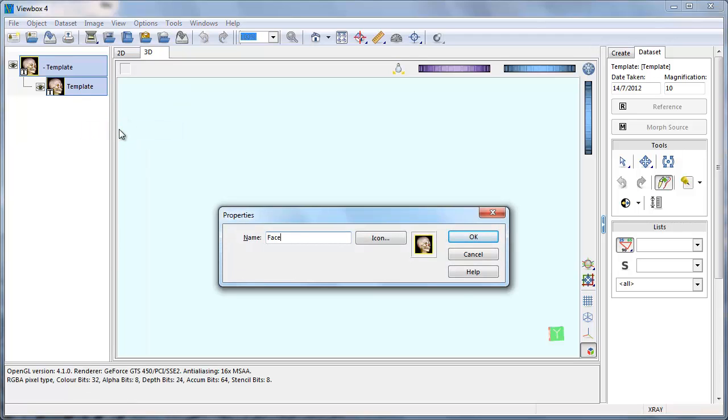This name is very important and will be used by ViewBox to assign datasets to the template. The name must be unique among templates that reside in the ViewBox template folder.